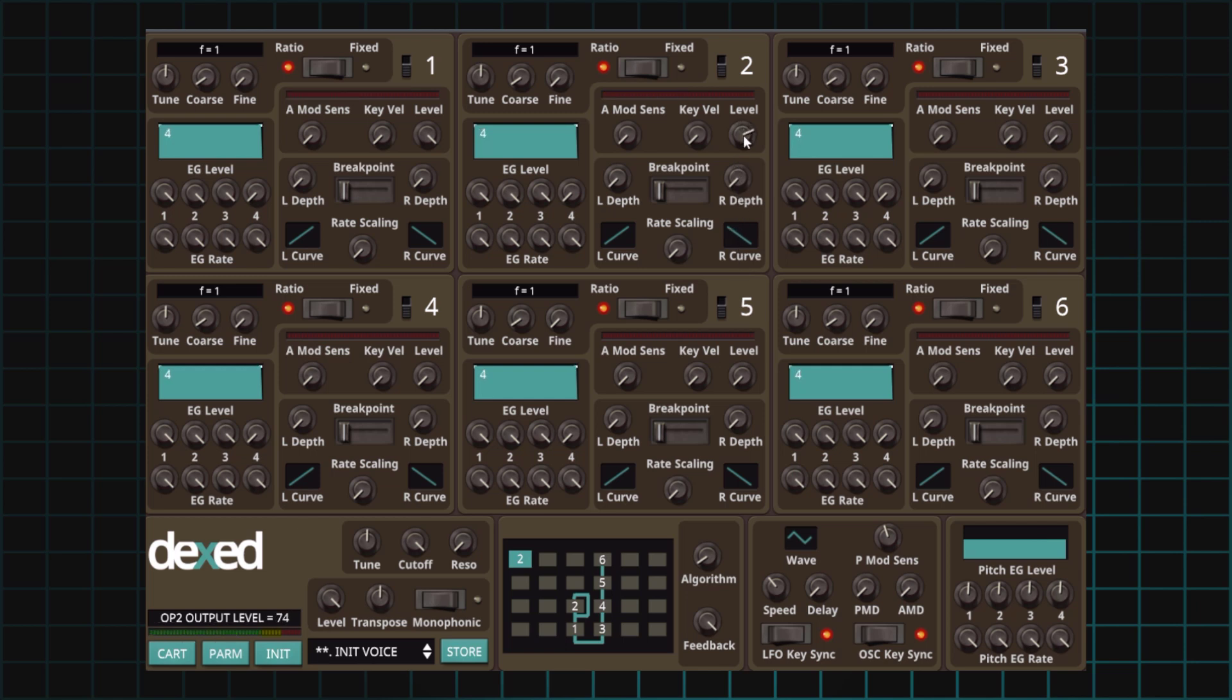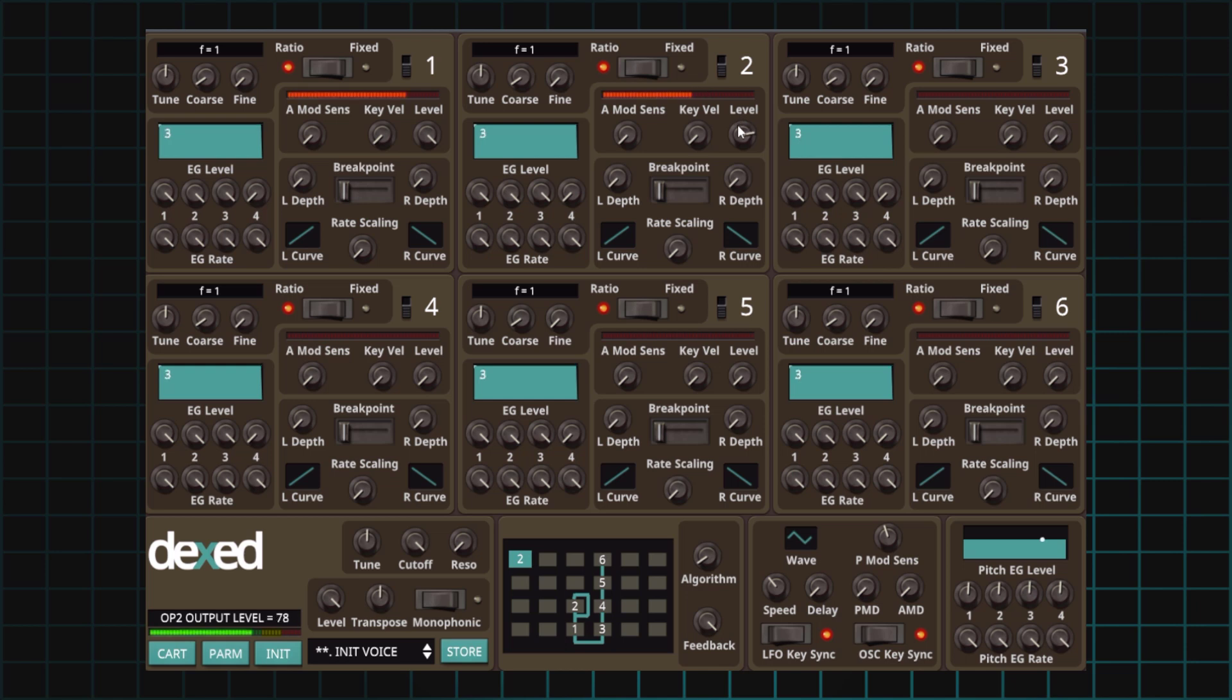So always experiment with ranges of the modulator level. It's not like an all or nothing thing, where it always has to be at max because it can be very noisy and digitally harsh. Bring it back down and experiment.